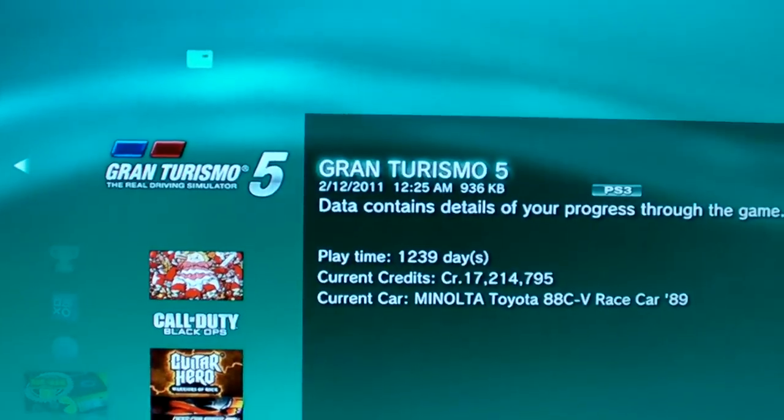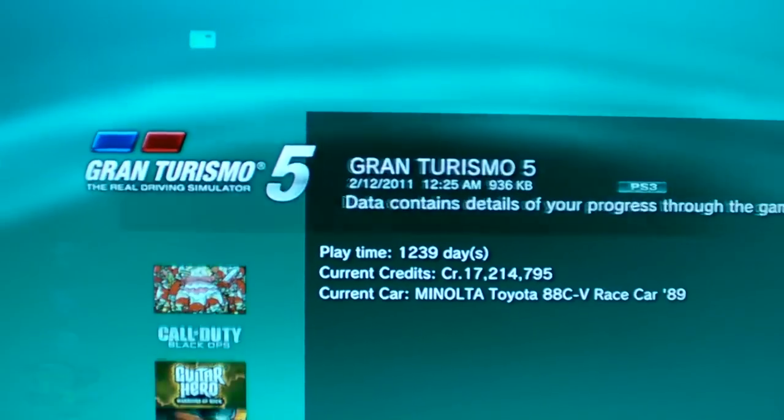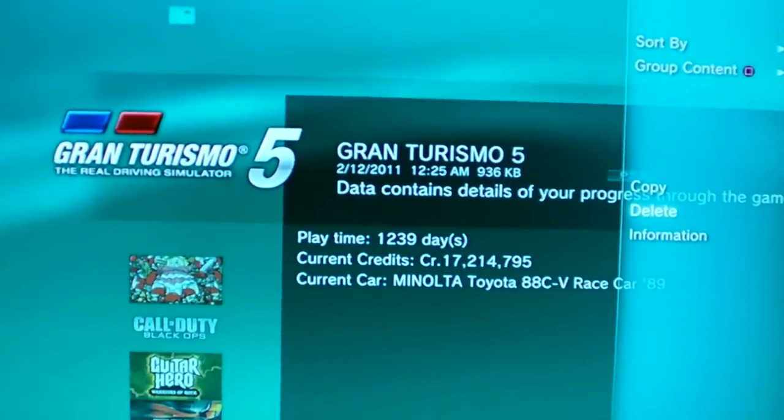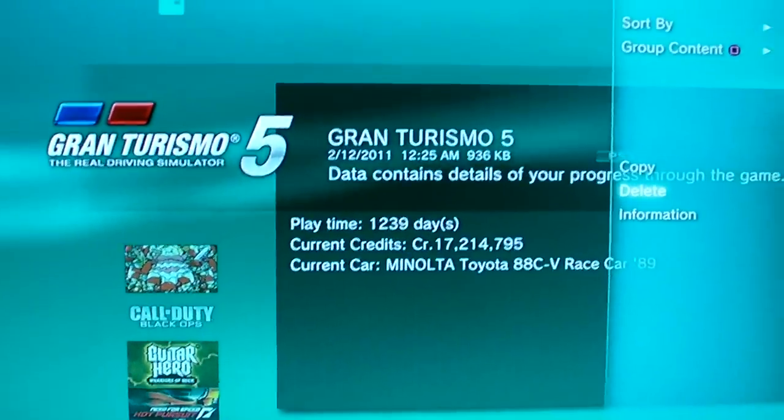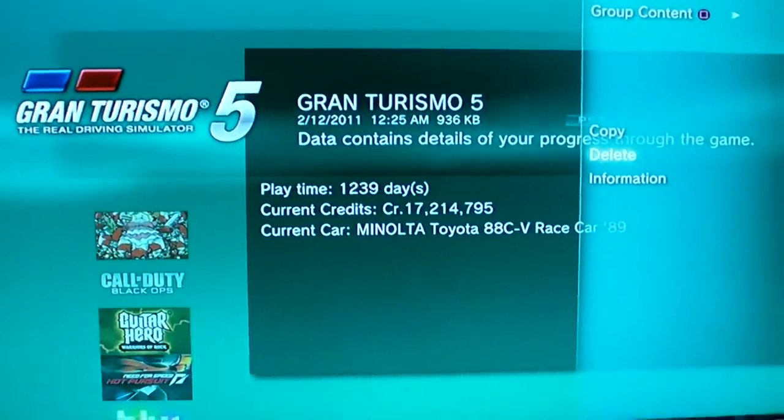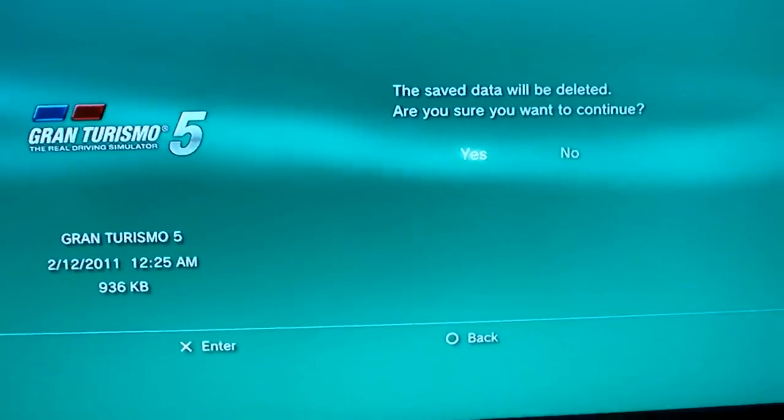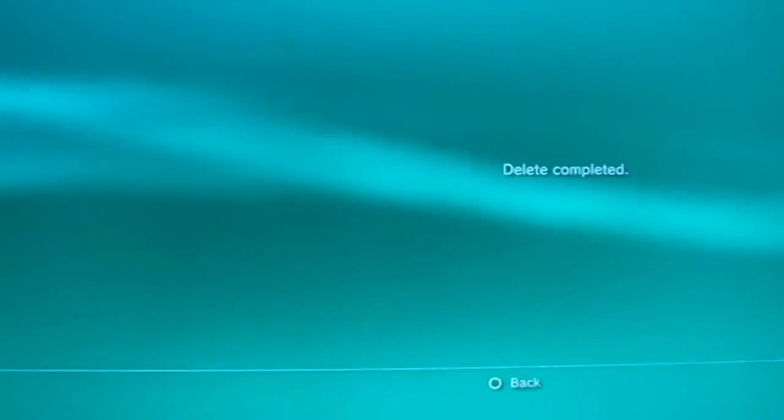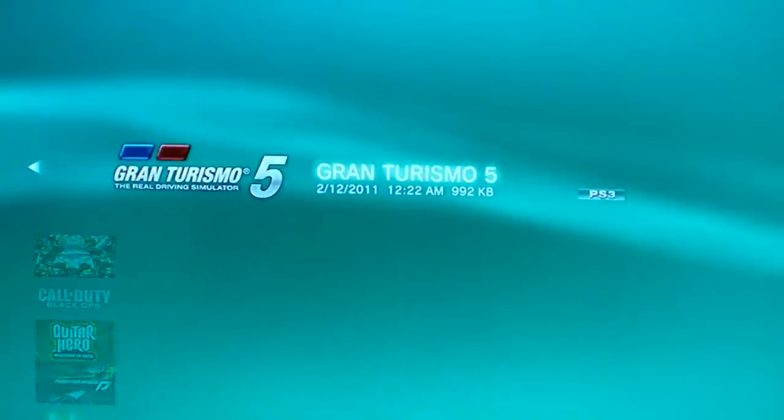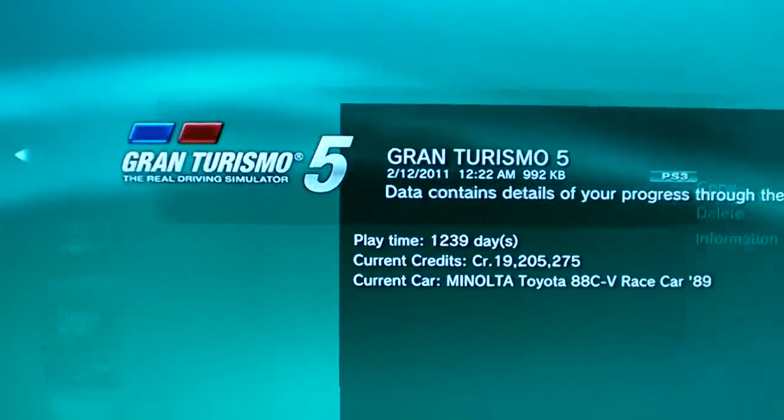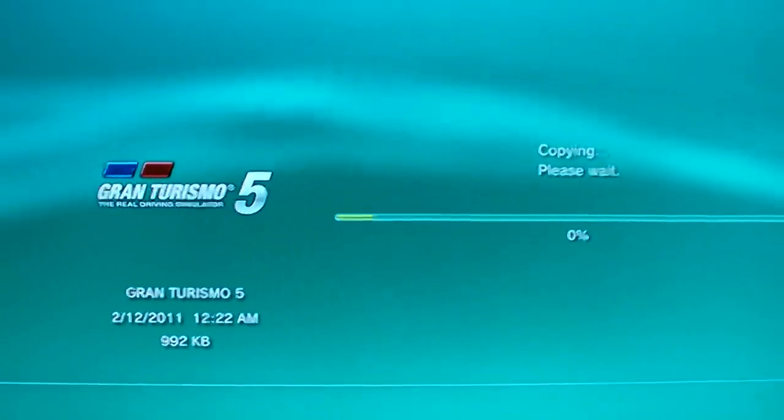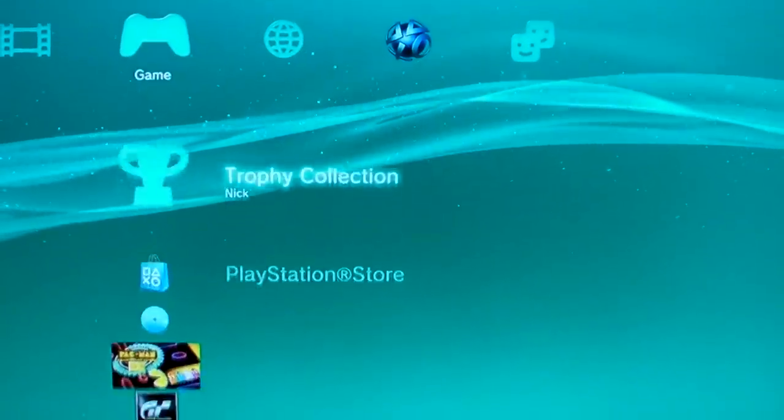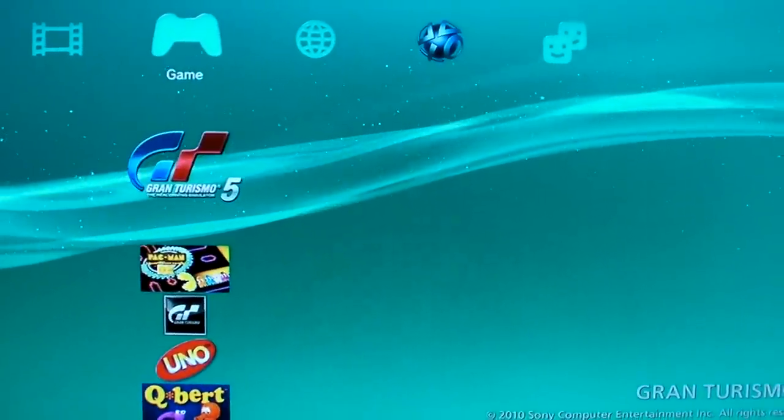So what you want to do is delete this account here because you spent the money on that account already and you transferred the car that you bought over to your second account. So that one's pretty useless to you now. So delete that. And go back on your flash drive and copy this back to your PS3. So next time you load Gran Turismo 5, that file will load.